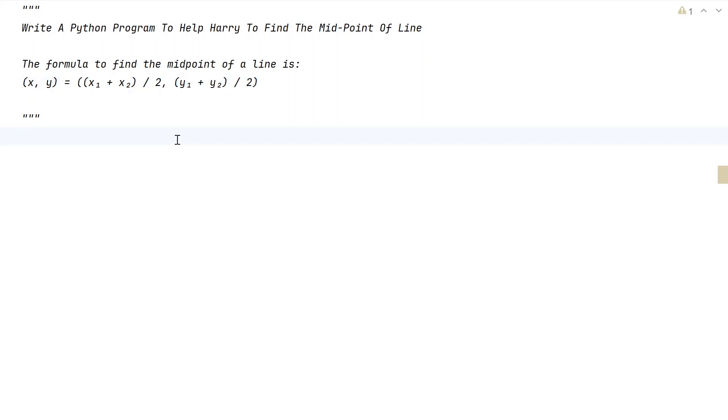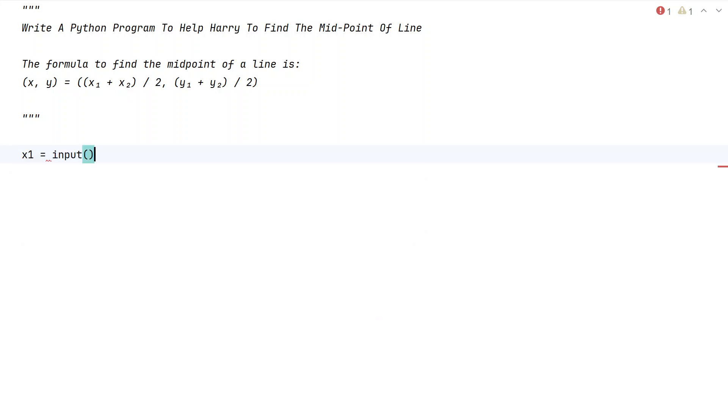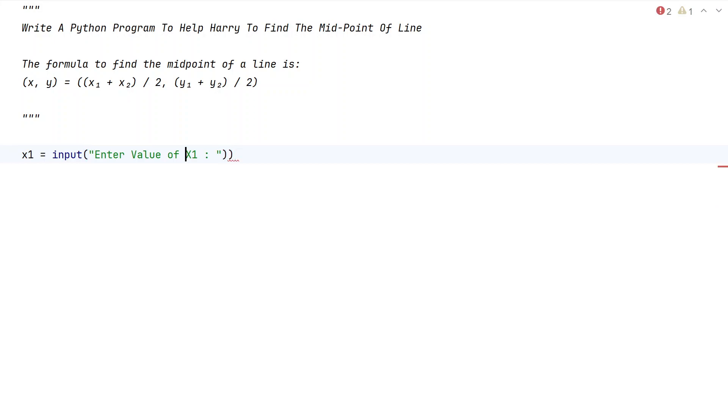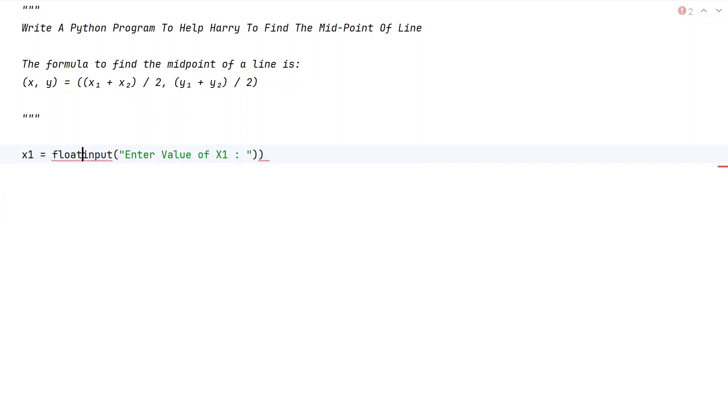So let's try to solve this. Let me take variable x1 and use the input function call to ask the user to enter value of x1. Once the user enters it will be of string type, so let's convert it into a floating point value using type conversion.